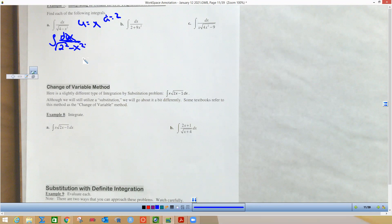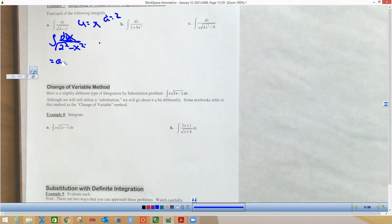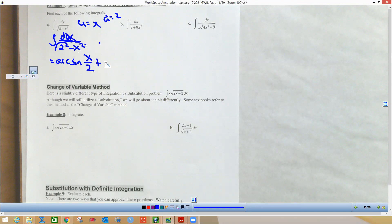From the arc sine formula, we get arc sine of u over a — that's x over 2, since a is 2 — plus C. Notice this one does not have a radical, which tells us the next one is going to be an arc tan problem.